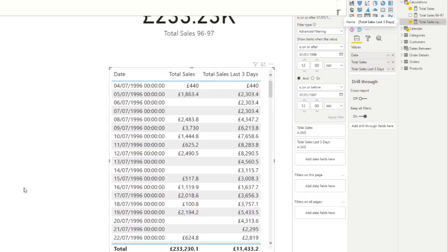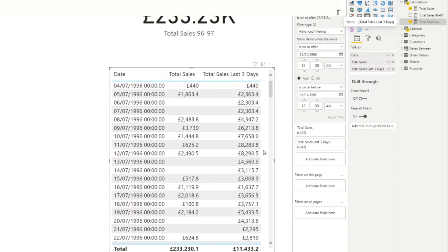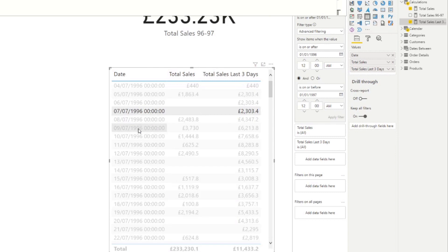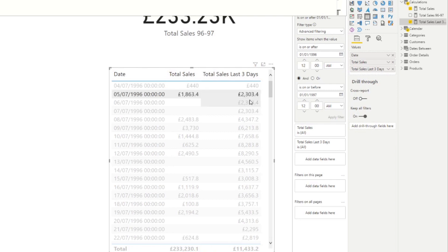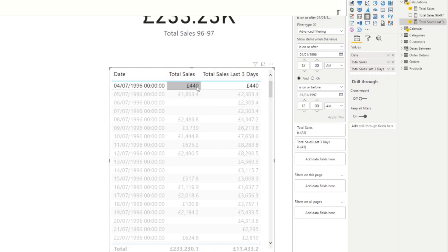So this is exactly what we're looking for, right? It's giving us the total sales for the last three days on each of the days that we have here in the table. So for example, here, we're looking at the 7th of July, it's giving us a total sales last three days value of 2303 pounds. Now we know that because it's an addition of the last three days that we have here. So 440, 1863, and then blank. So 1863 plus 440, it will be 2303.